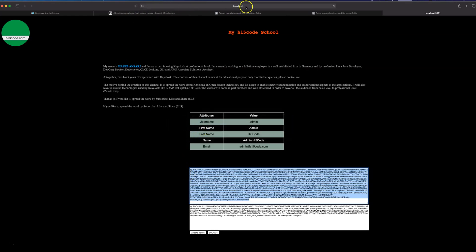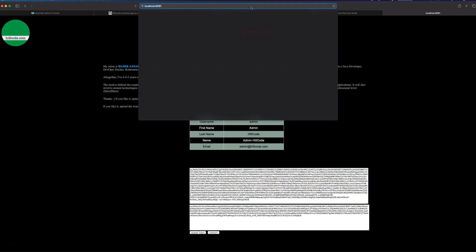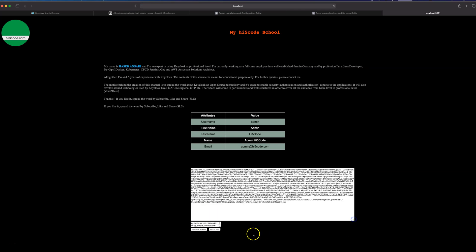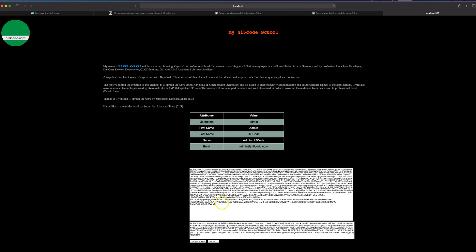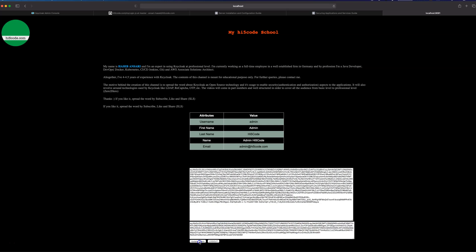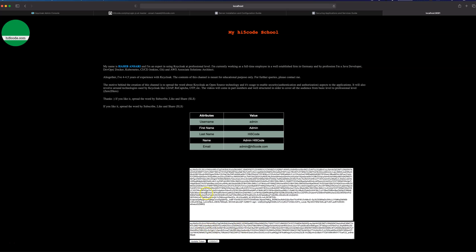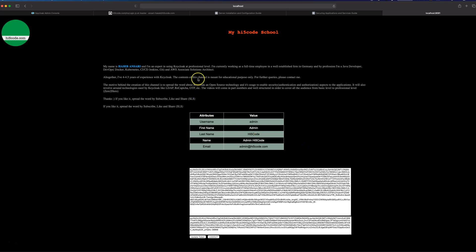Setting min validity to -1 forces a token update on every click. After refreshing the page, when I click Update, the access token updates each time. Every time I click I get a new access token and a new refresh token.